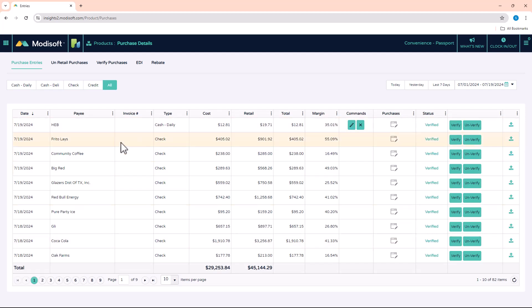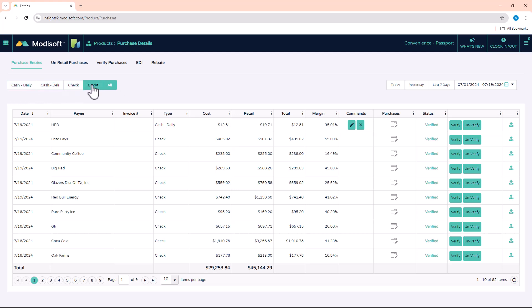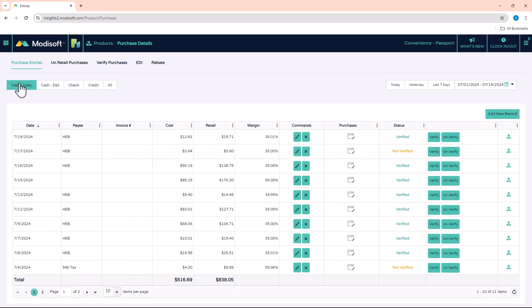When this page opens up, it's going to show you all the purchases that you have done at your location. You can create a specific purchase whether you paid cash to the vendor, by check, or if it was a credit purchase. For this example, we'll say that we paid this vendor with cash, so we'll go to Cash and then click on the right side where it says Add New Record.